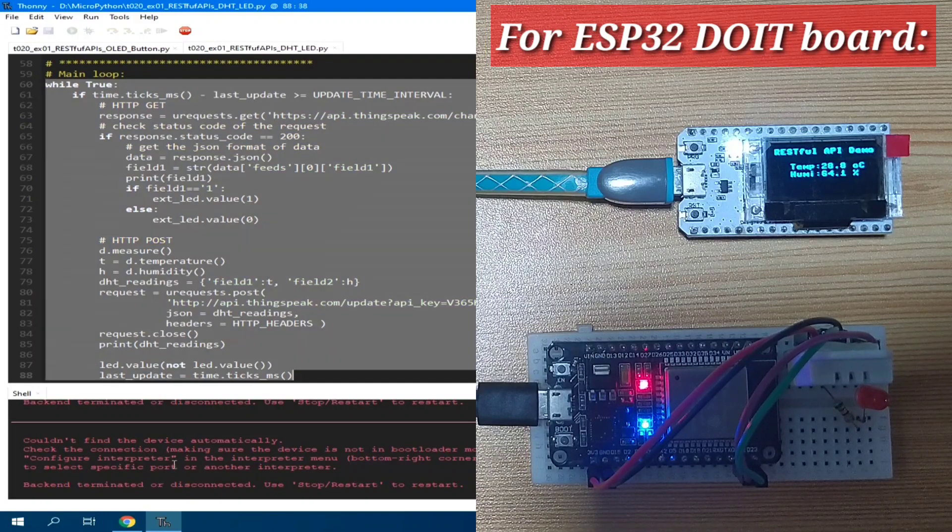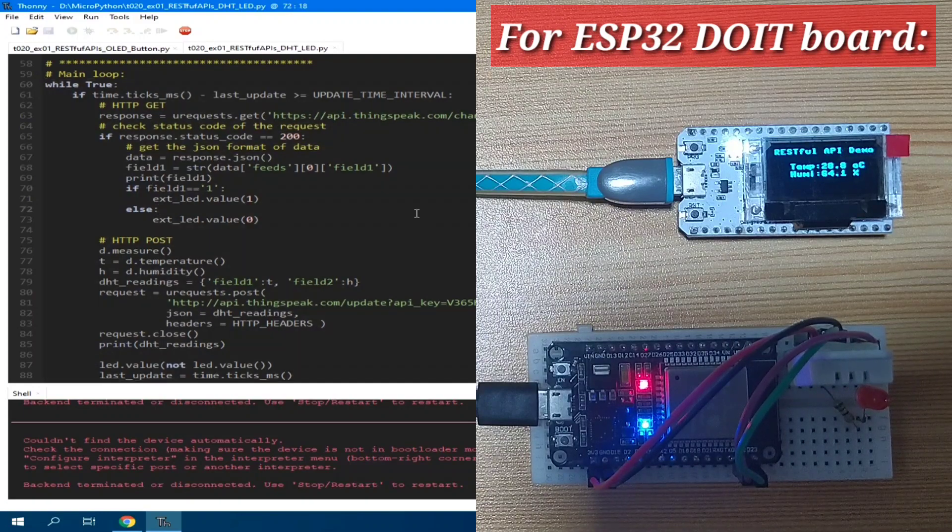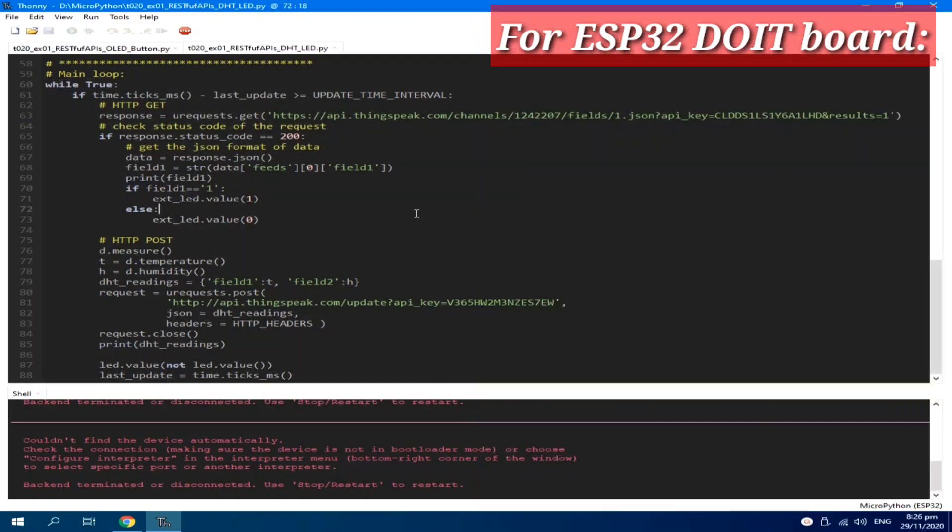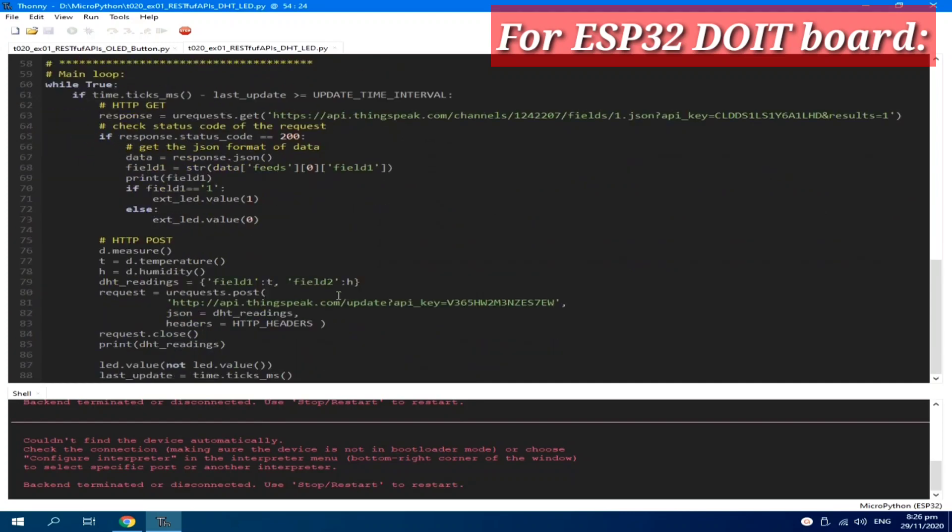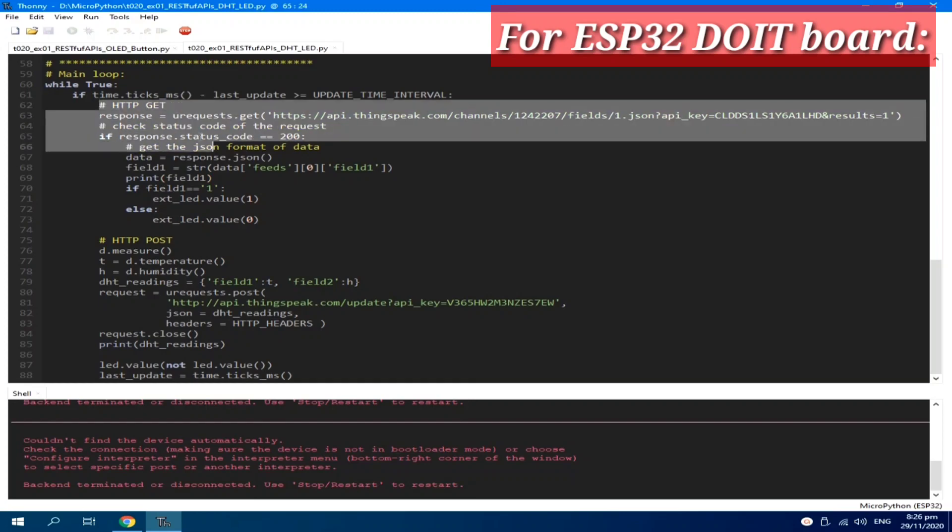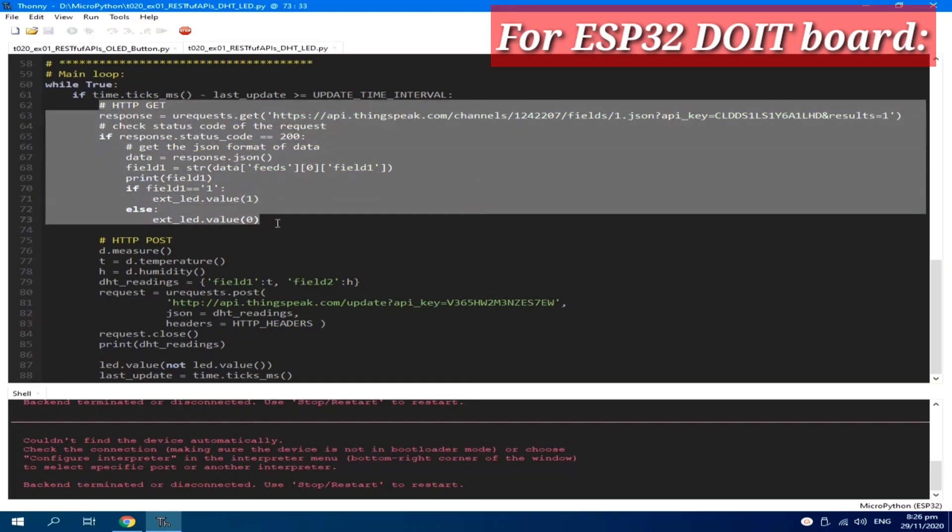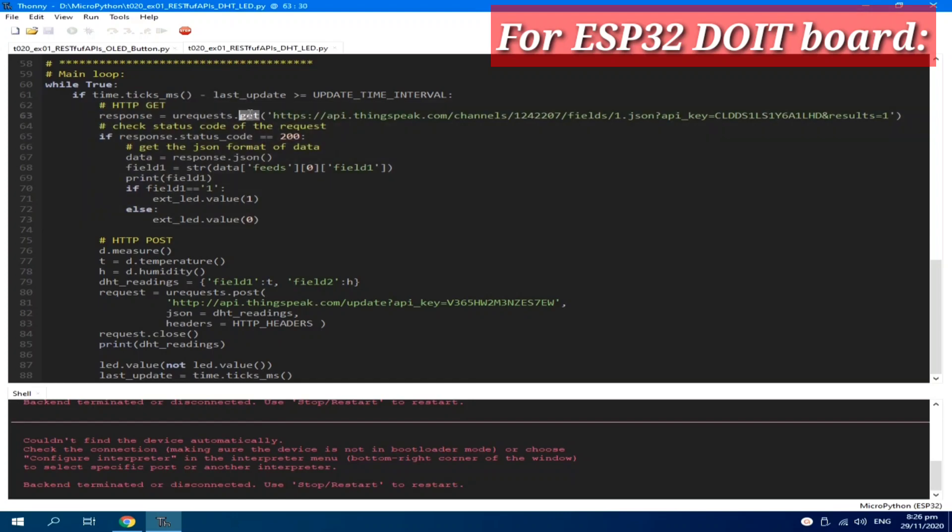The update interval is achieved using the time module. Update is set to 3 seconds for the sake of demonstration. Still the same from the previous tutorial, which used the time module. Here, we use HTTP GET to request for the data from the ThingSpeak API.